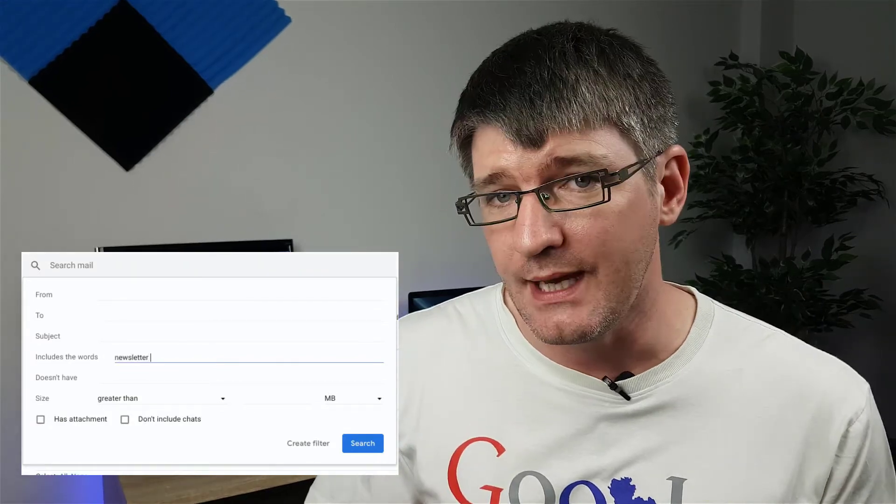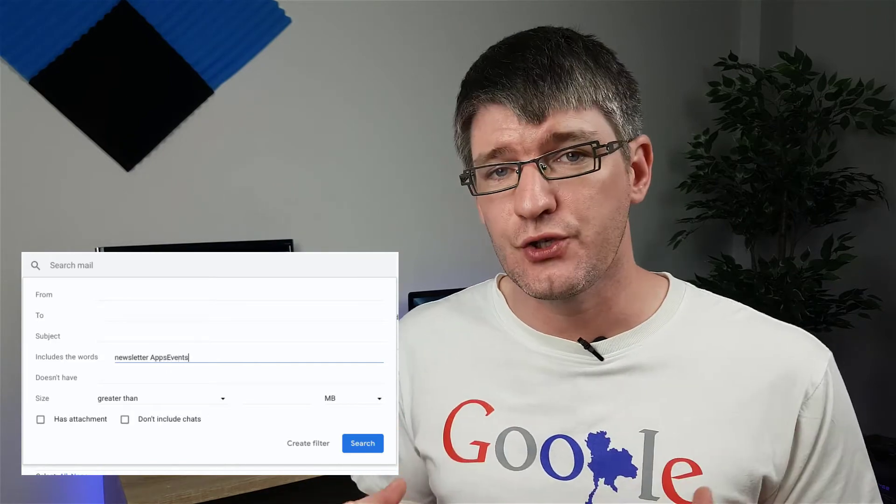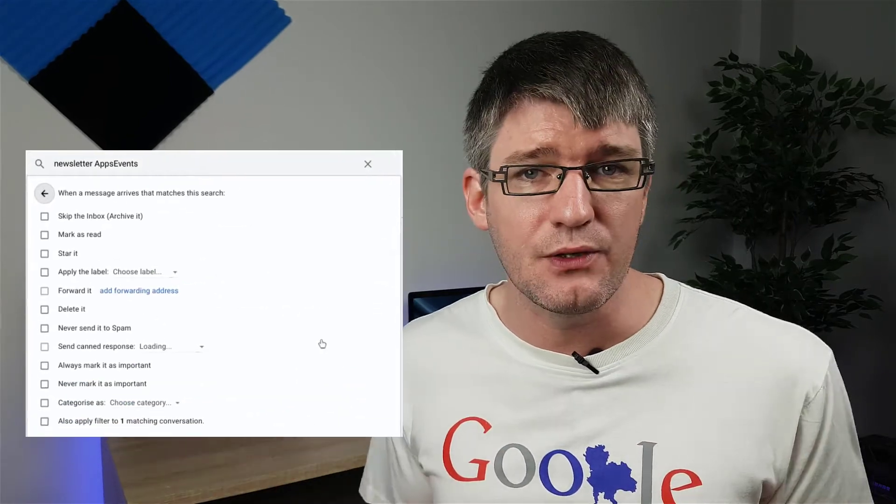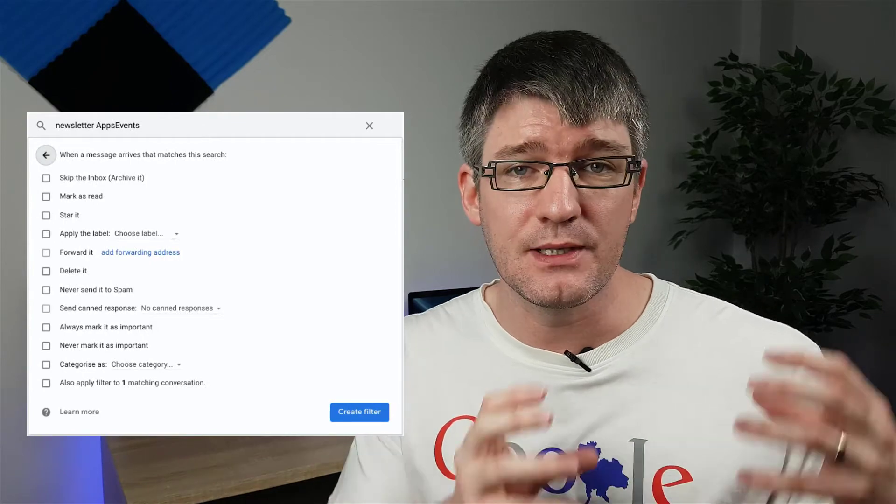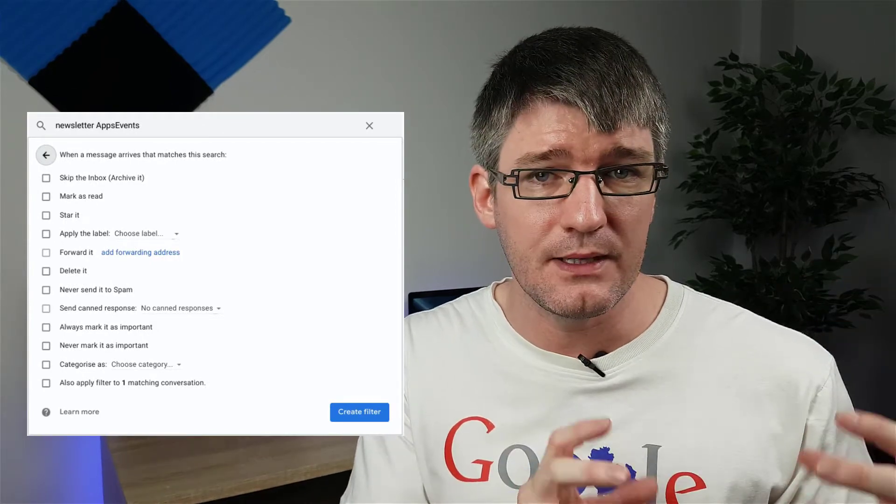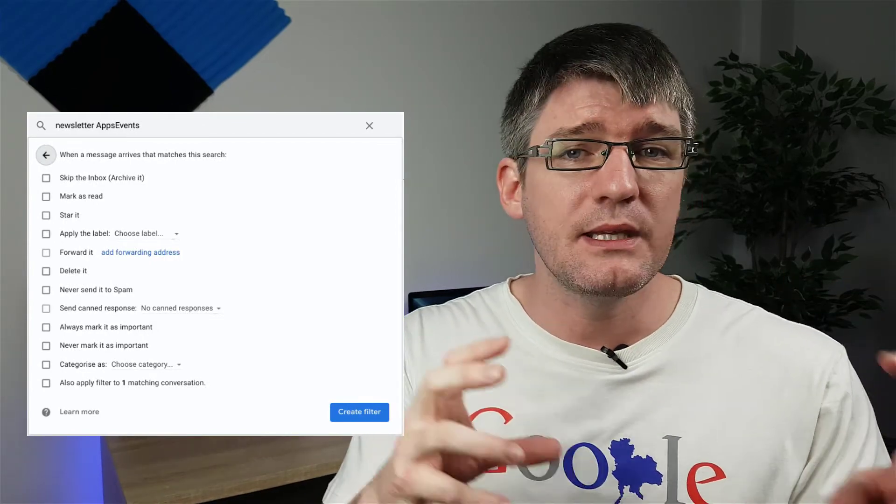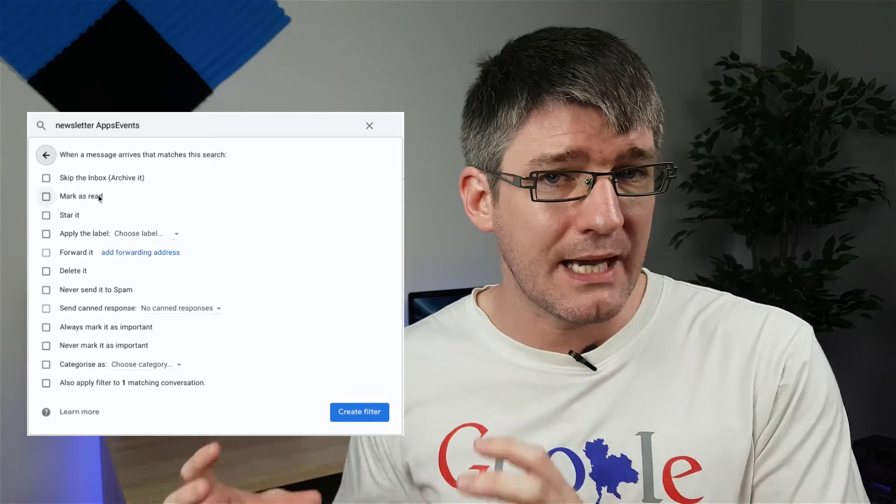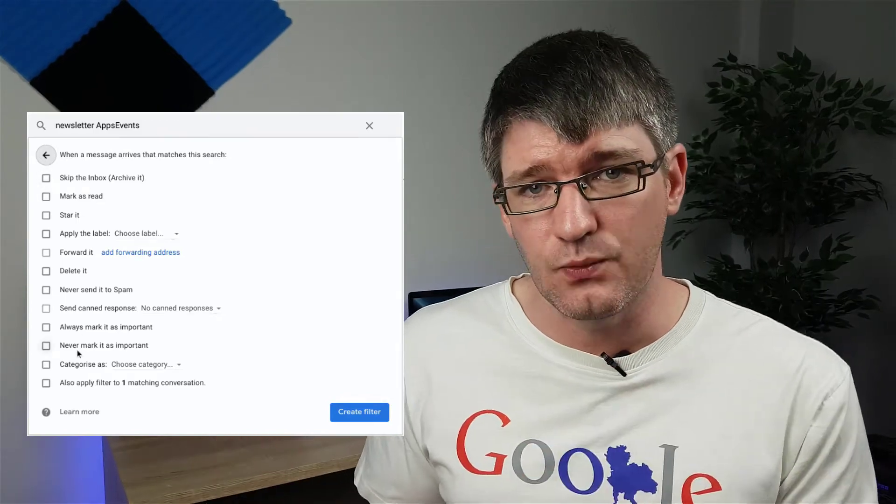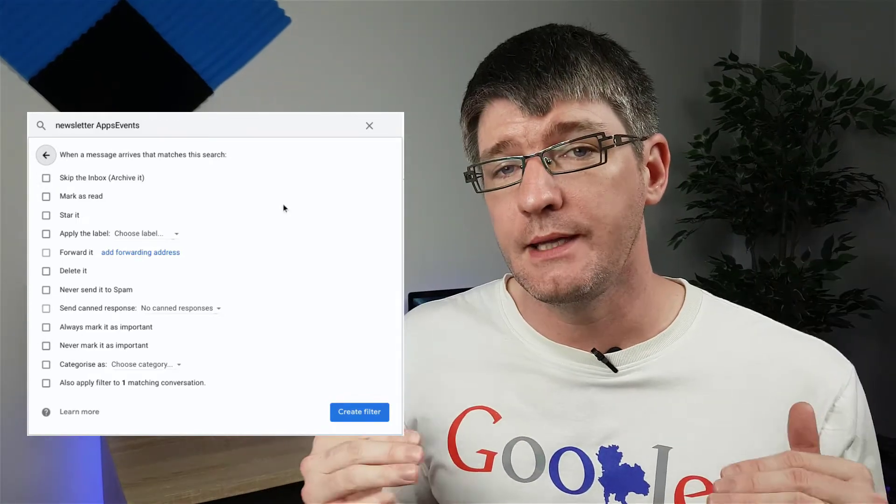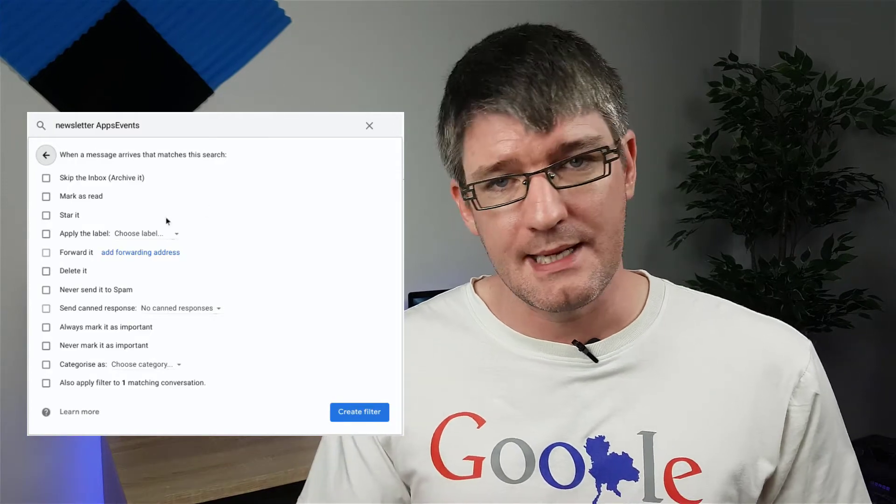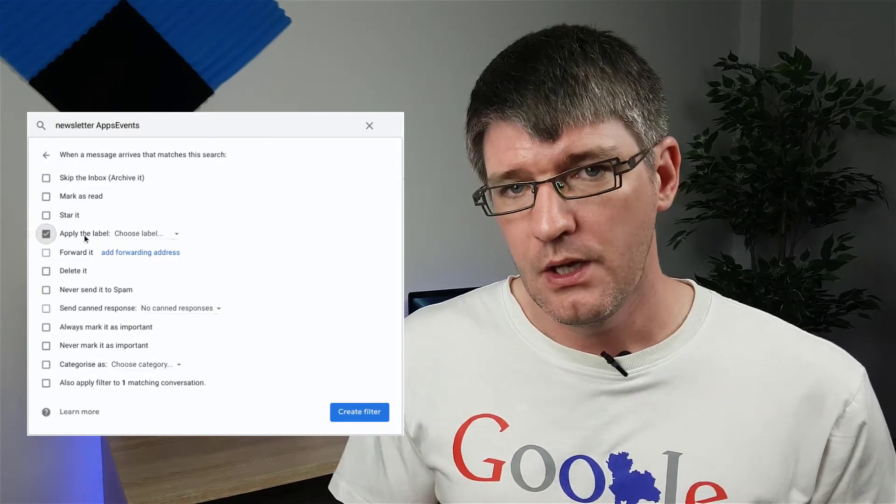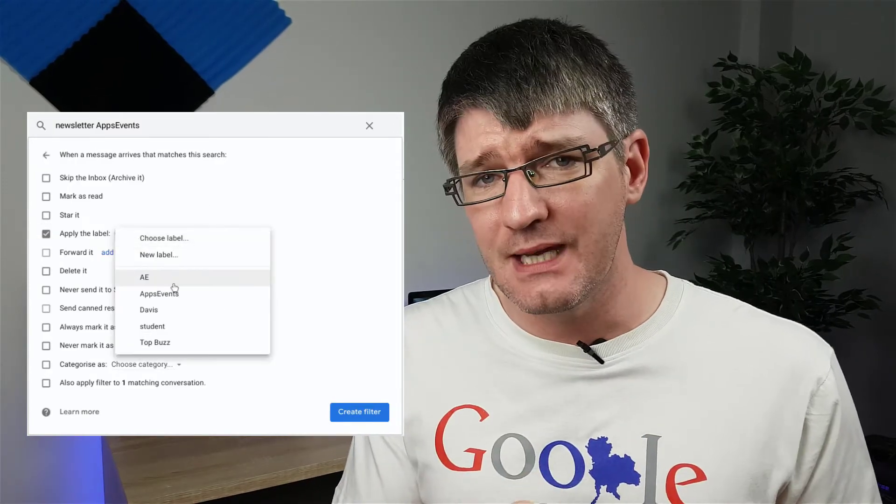And then we're going to click on Create Filter. This is a search. This search will run on every single email that enters your inbox, and whenever it matches the exact instructions that you've given in this first window, it is going to do the actions that you're going to define in the second window. So let's now search for Apply the Label, and this is where we're going to select our new label.